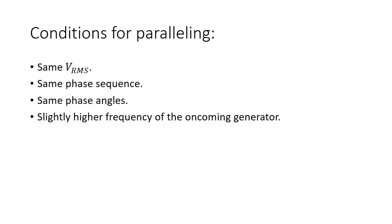Lastly, the frequency of the oncoming generator or the new one that is connected to the existing generators must be slightly higher than the frequency of the existing ones.